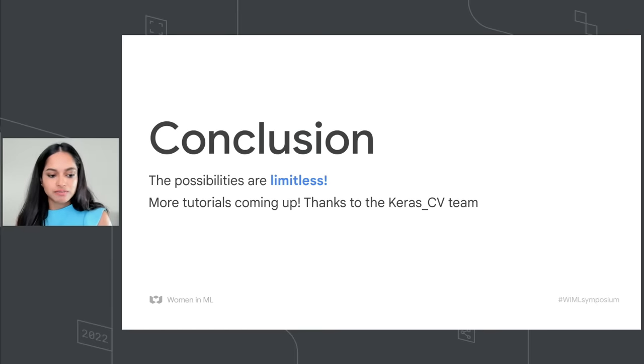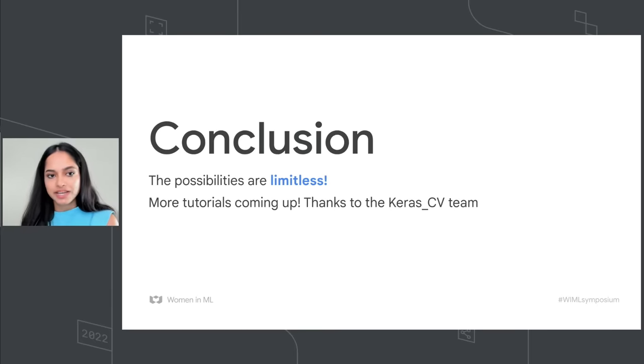So the possibilities are limitless and a lot more tutorials are coming up to the keras.io page thanks to the Keras CV team. So I encourage you to give it a try and showcase how creative you can get with this. Good luck, thank you.